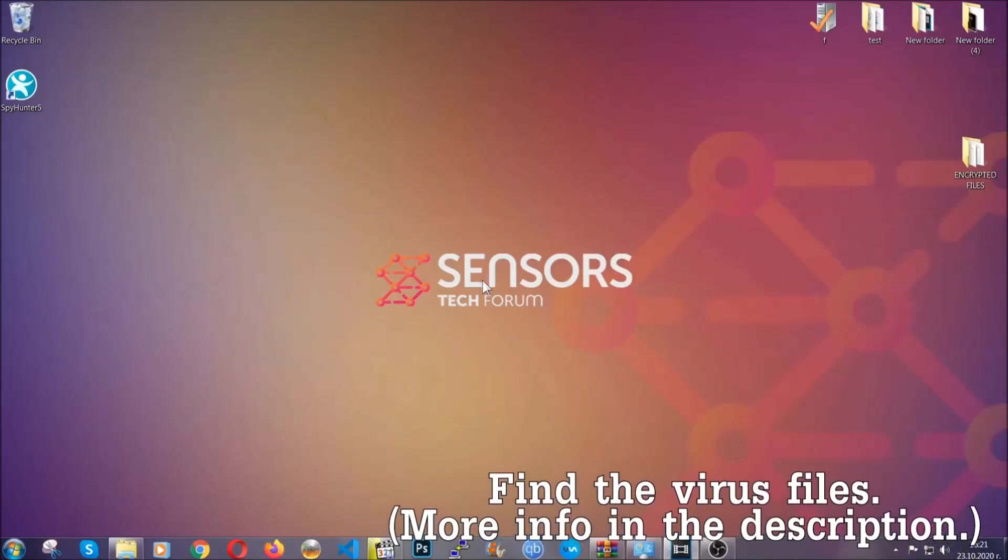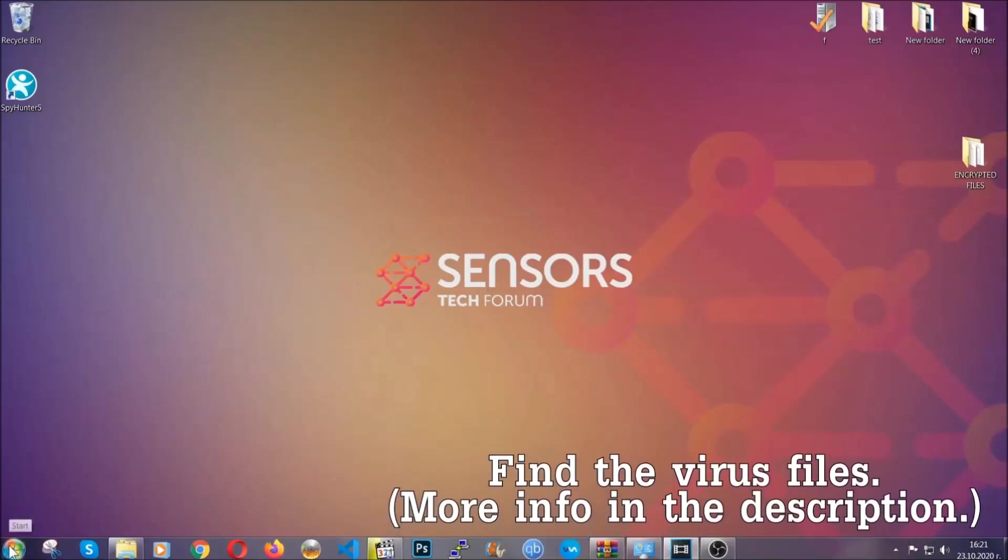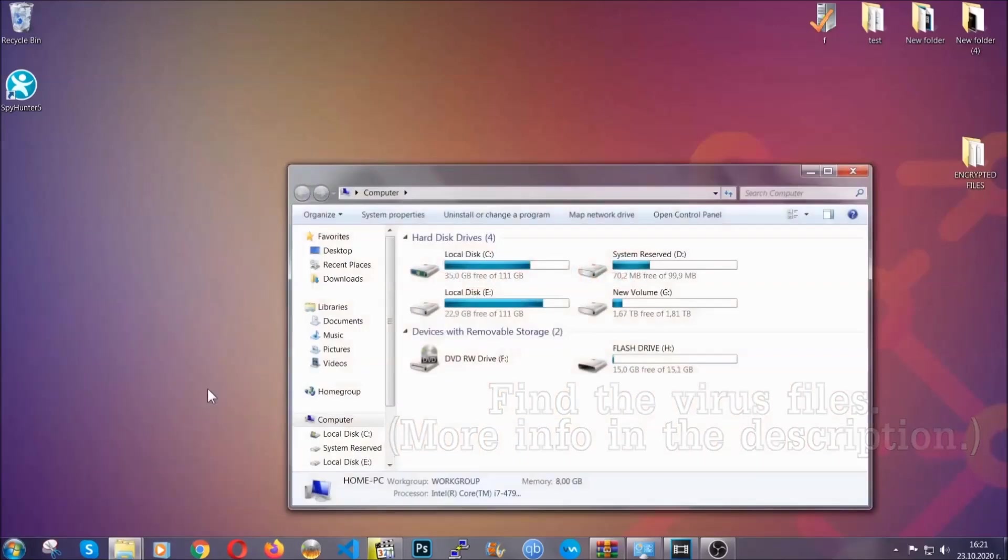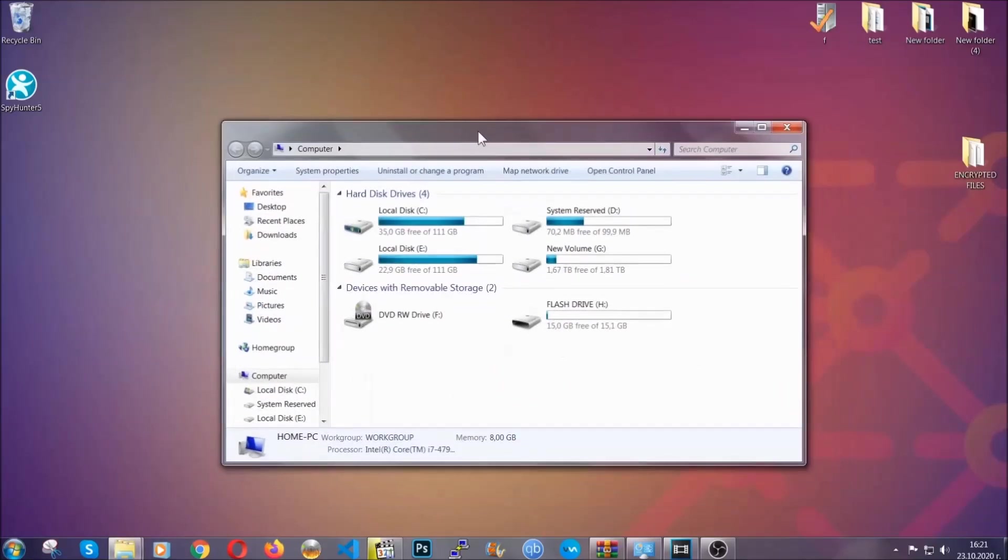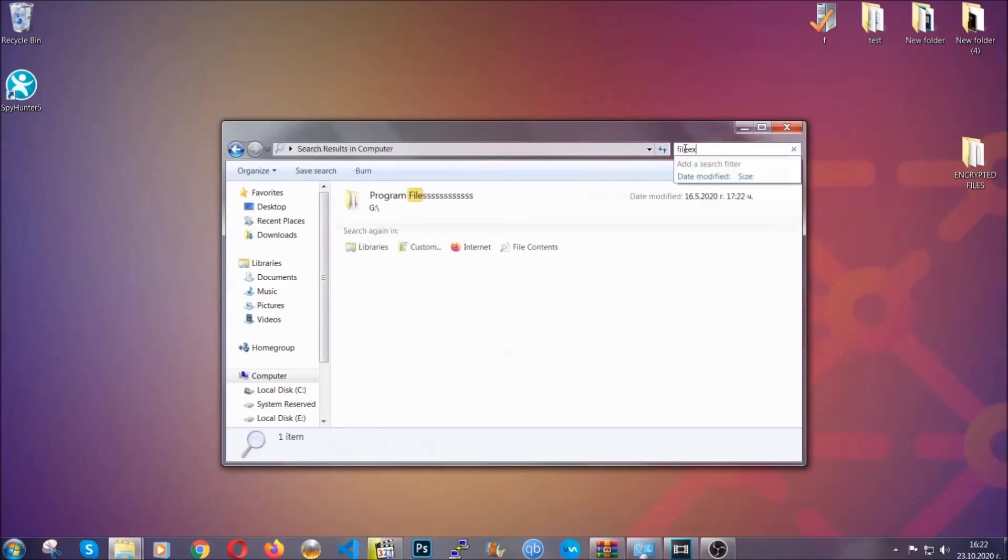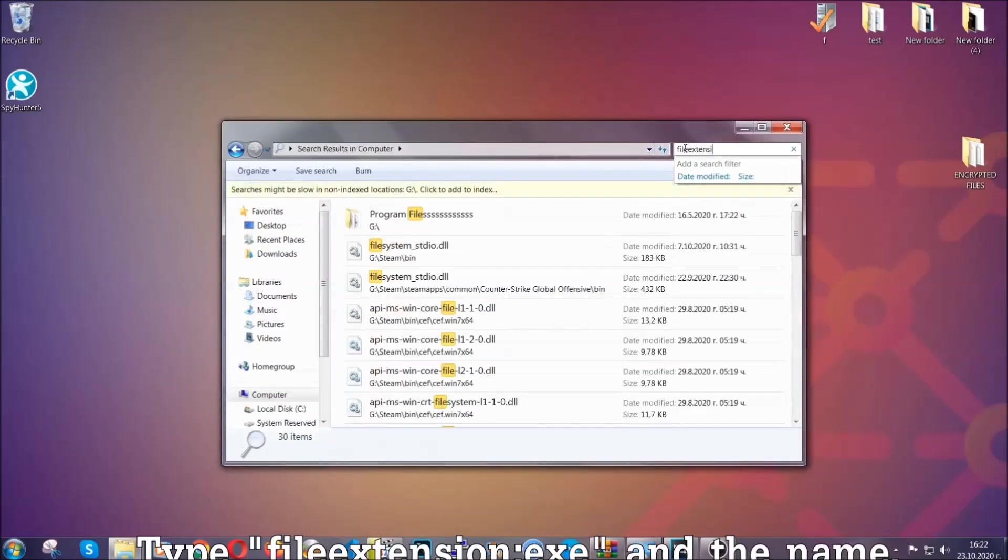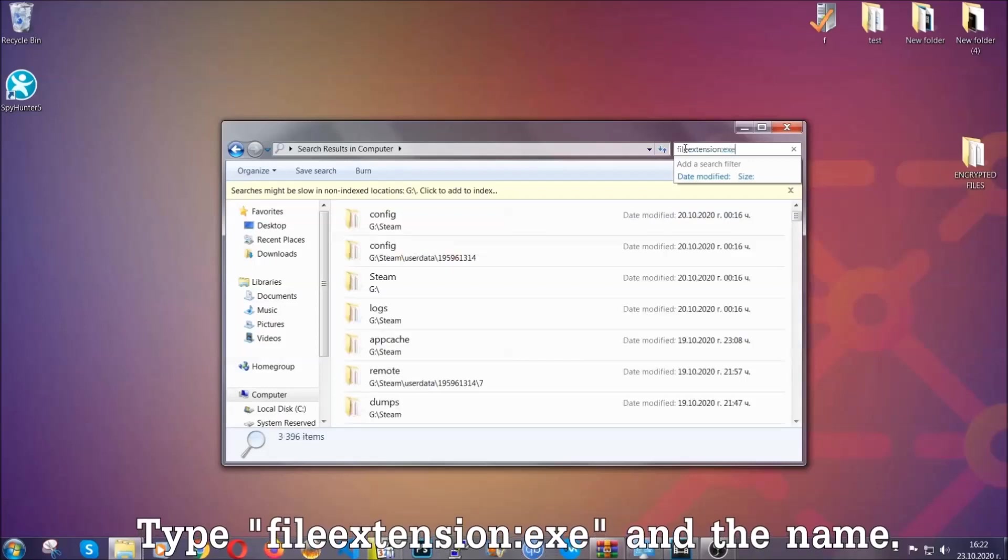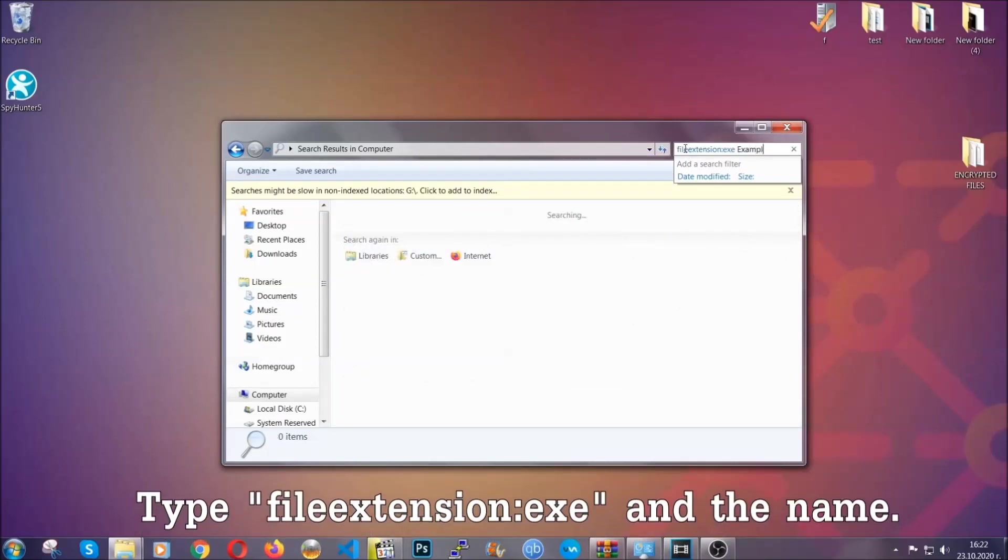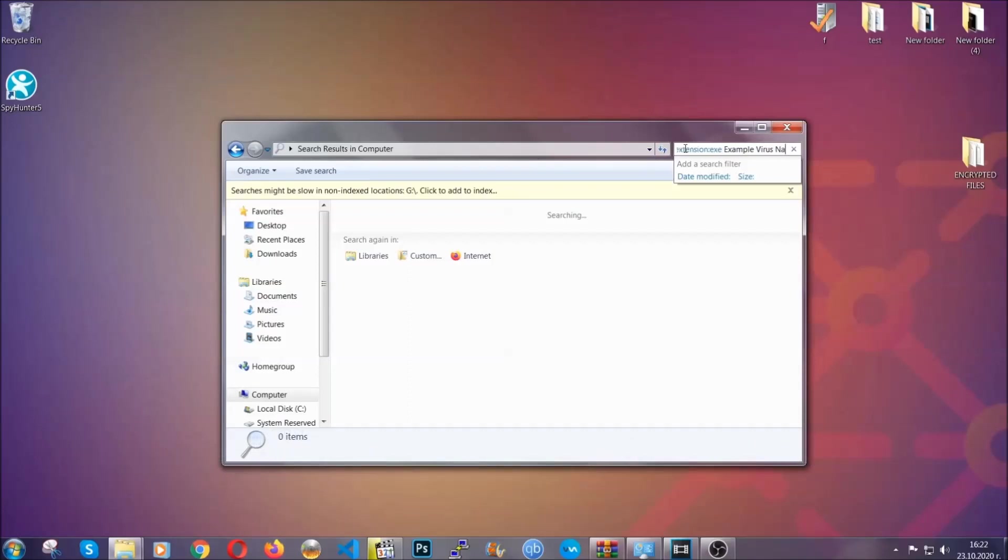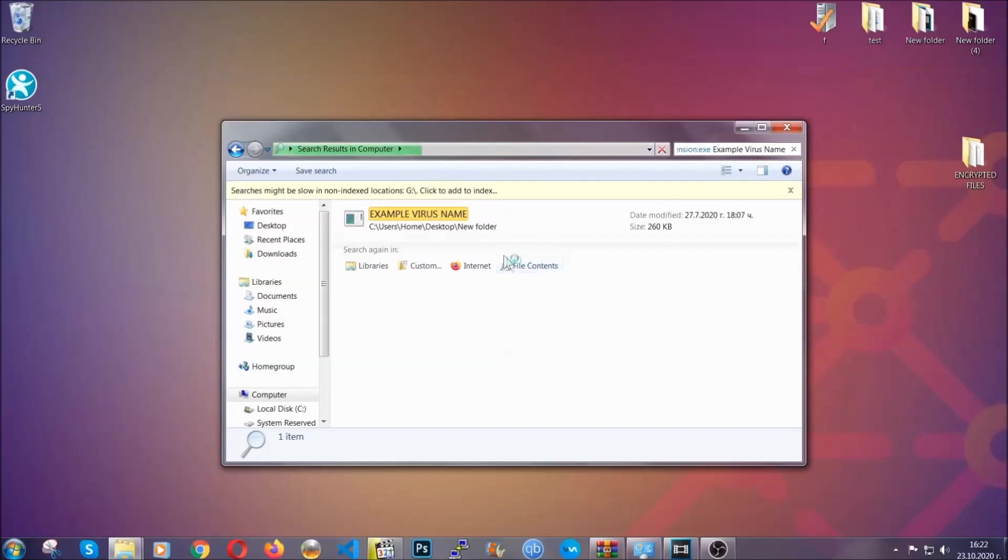Now all that needs to be done is to find the files. To do that, simply open your computer and on the search bar on top right, type the file extension and then the extension of the file. In this case, we have set up an example exe file called 'example virus file.' Imagine that this is the virus name. You're going to type the name and then hit enter. As you can see, it's going to find the file wherever it is on your computer. Windows is going to do that for you. And then you have to select the file and simply remove it.